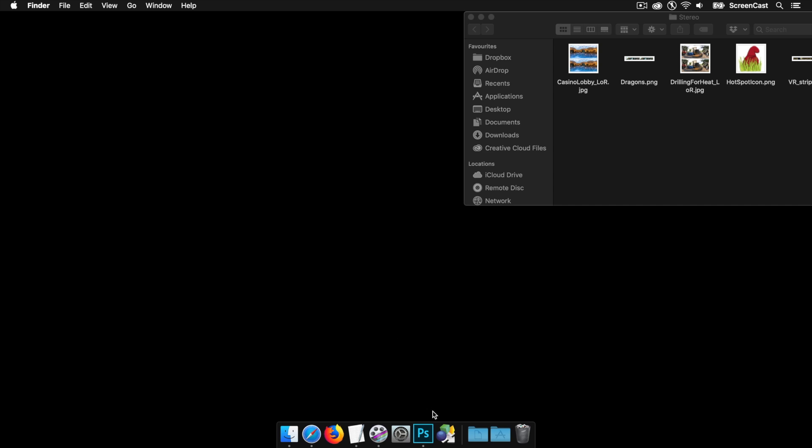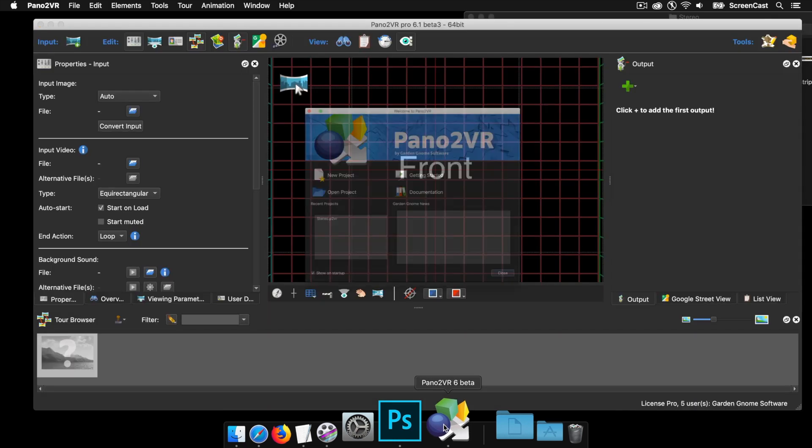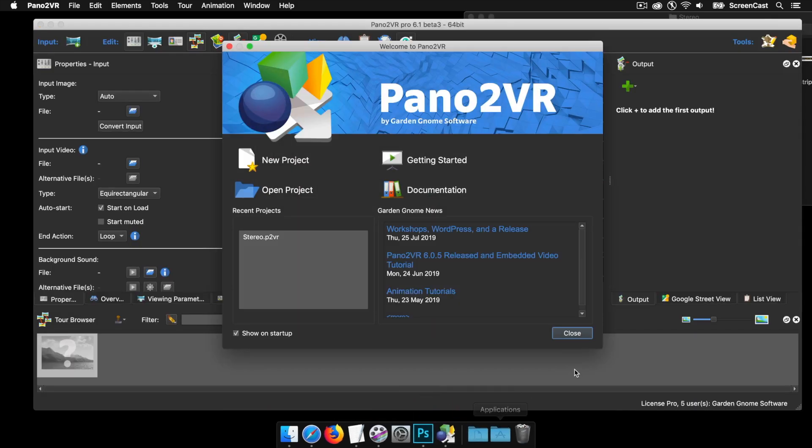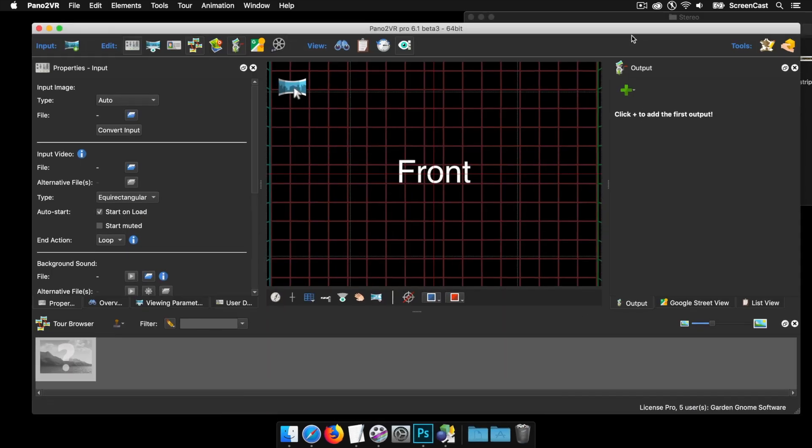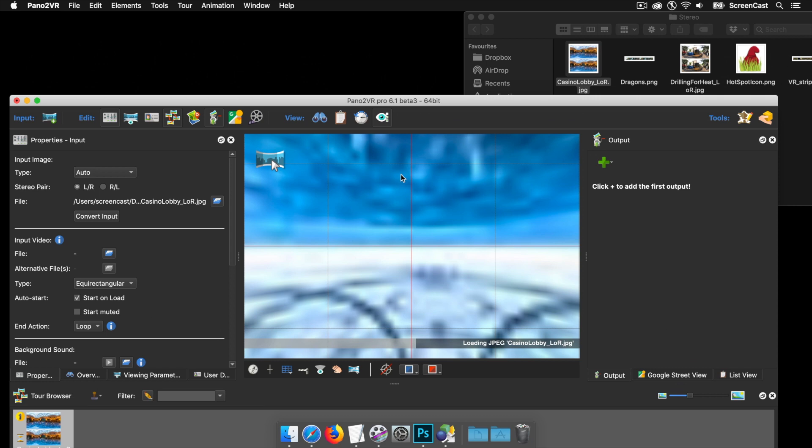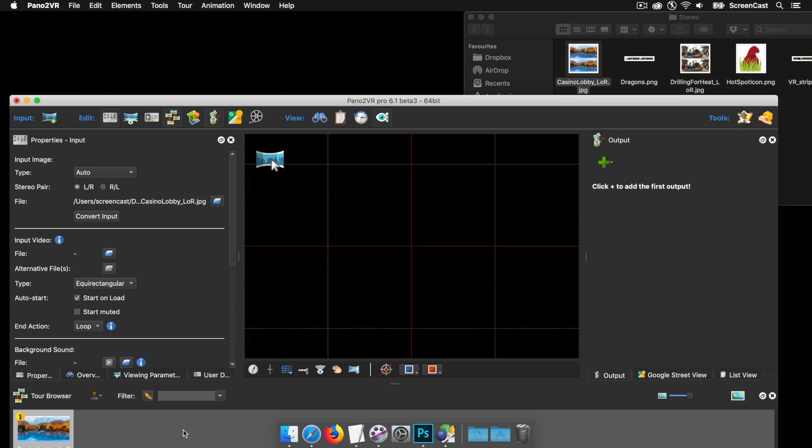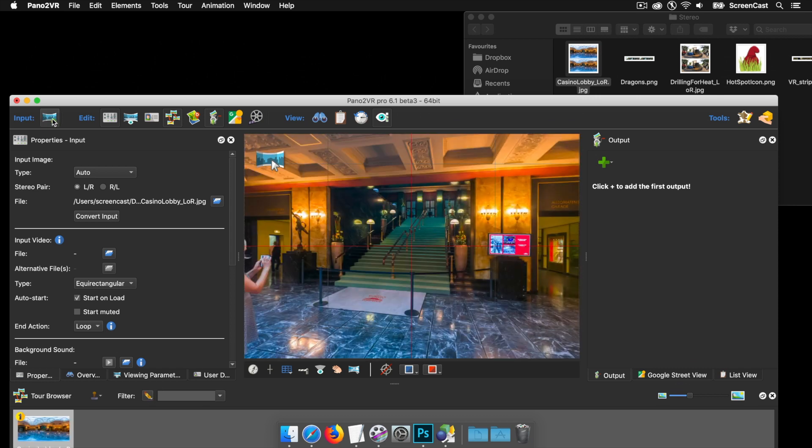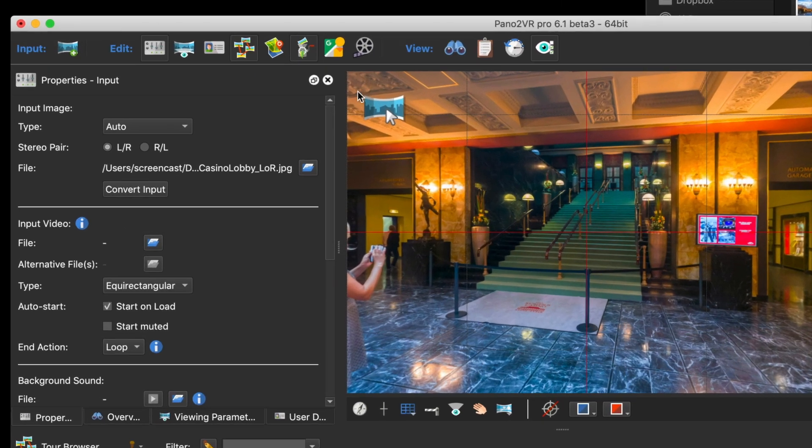I'm going to open up Pano2VR and close the welcome screen. To add a stereo image, I've got two types here. I've got the equirectangular one on top. This is a left over right. We can drag it into the viewer, or if you've got pro, drag it into the tour browser, or use the open input button.